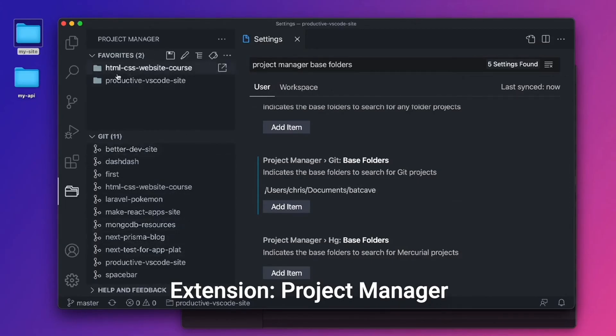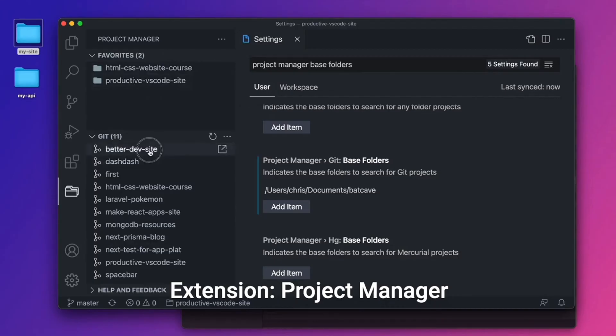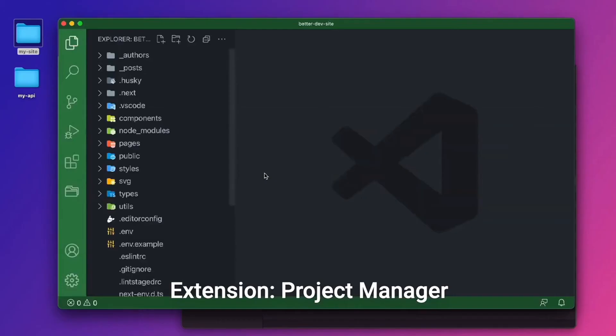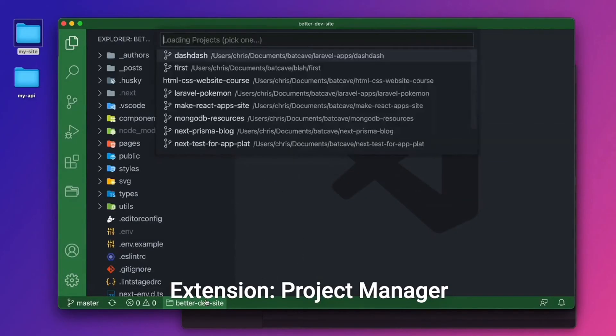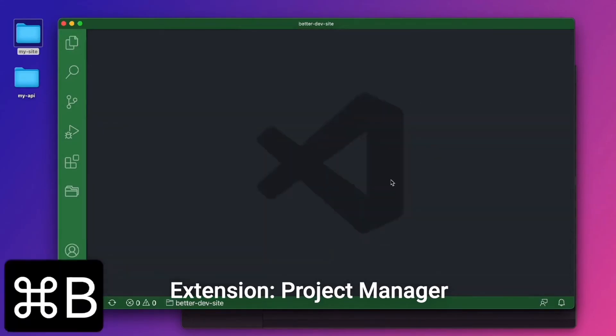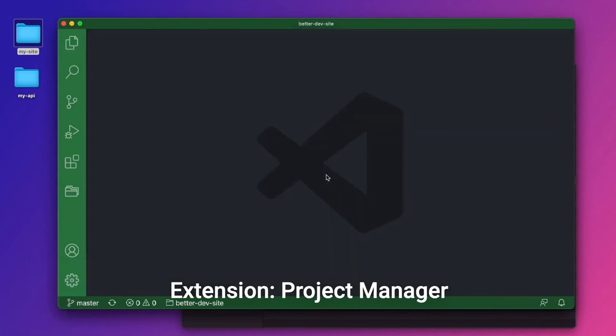So now instead of manually saving it as a favorite up here, I can just go ahead and say, oh, here's the website. Let's click that. And also there's this right here, which still pulls up the Git repos and our favorite ones that we created manually. So that's a great extension to have, especially when you work with multiple Git repos, which I'm sure we all do.